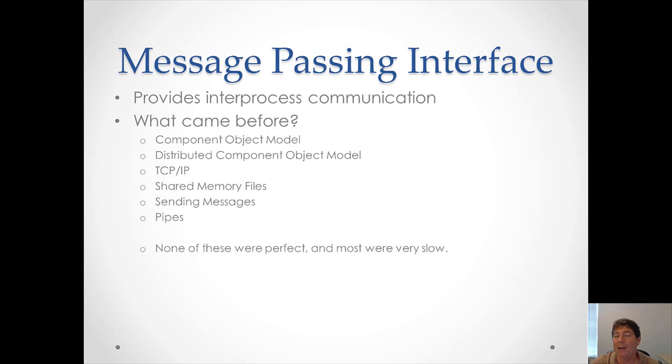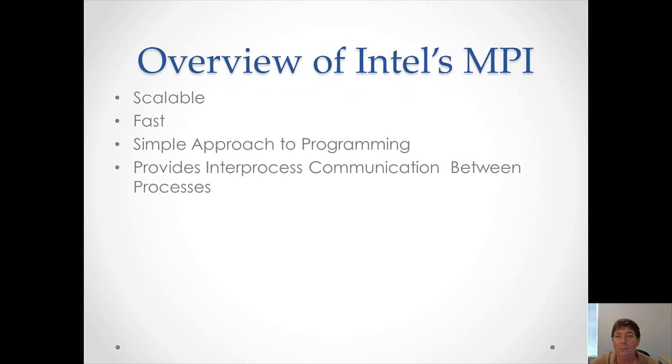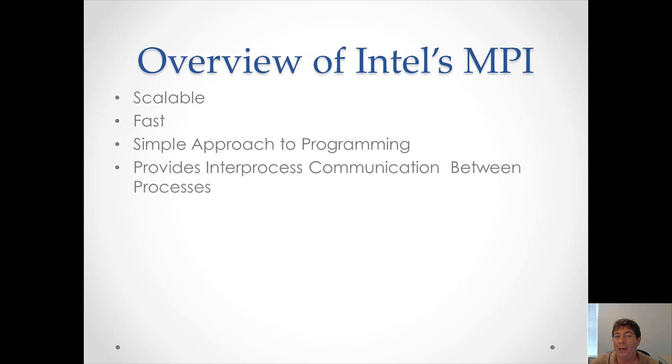You could always talk back and forth with TCP IP, you could use shared memory files, you could send Windows messages, and you could use pipes. None of these were that perfect, and they were on the slow side too. So Intel's MPI is scalable, it's fast, it's really simple to use compared to the previous solutions, and it does provide inter-process communications between processes.